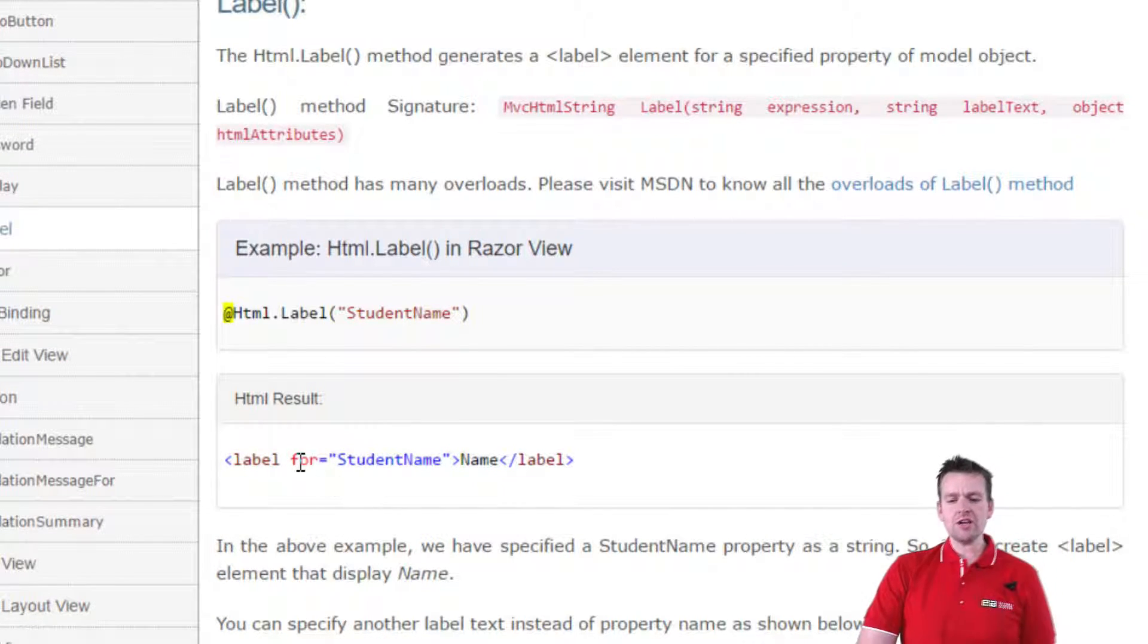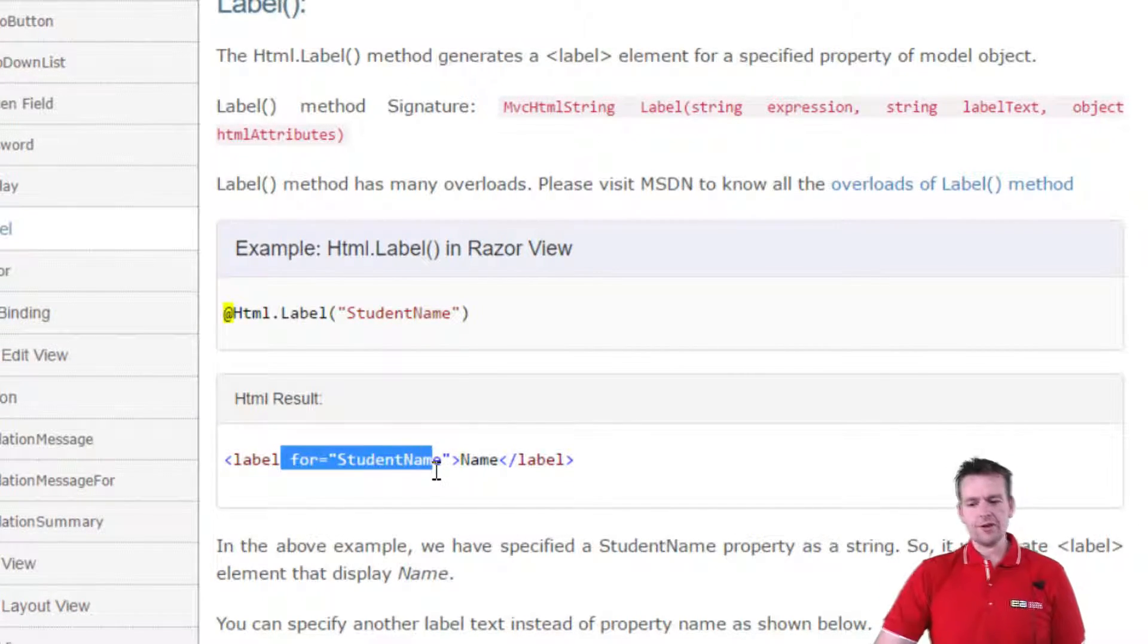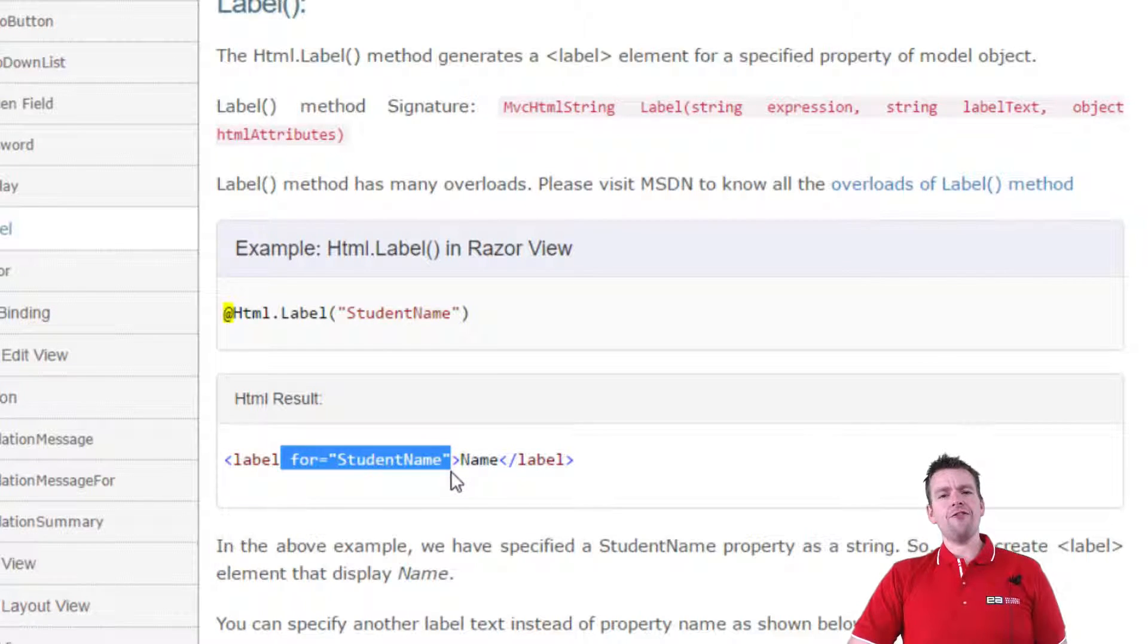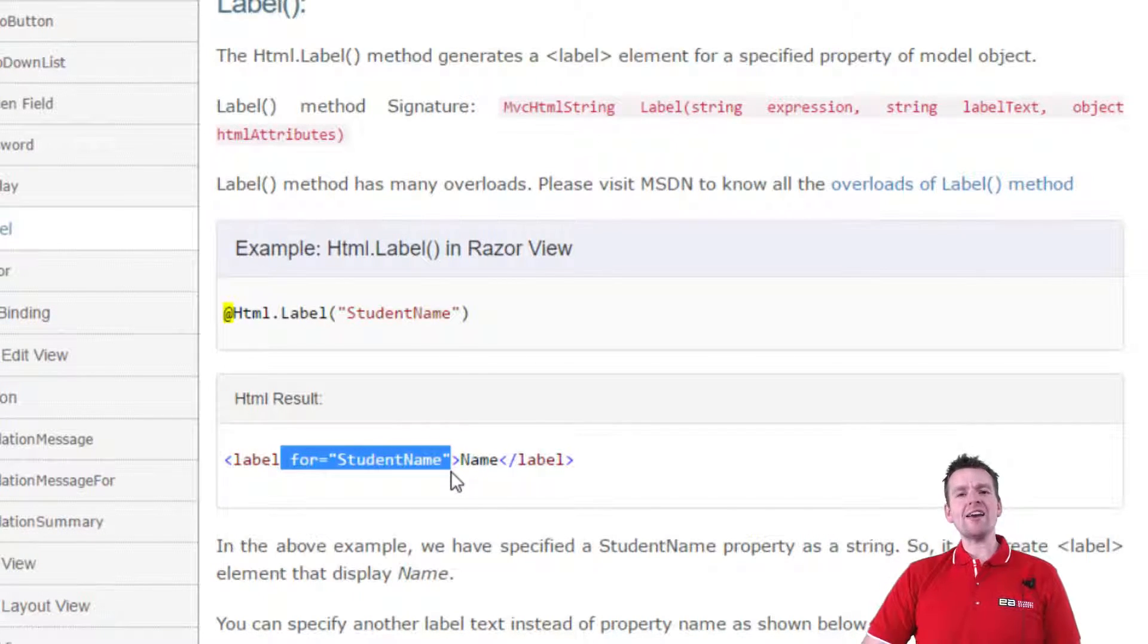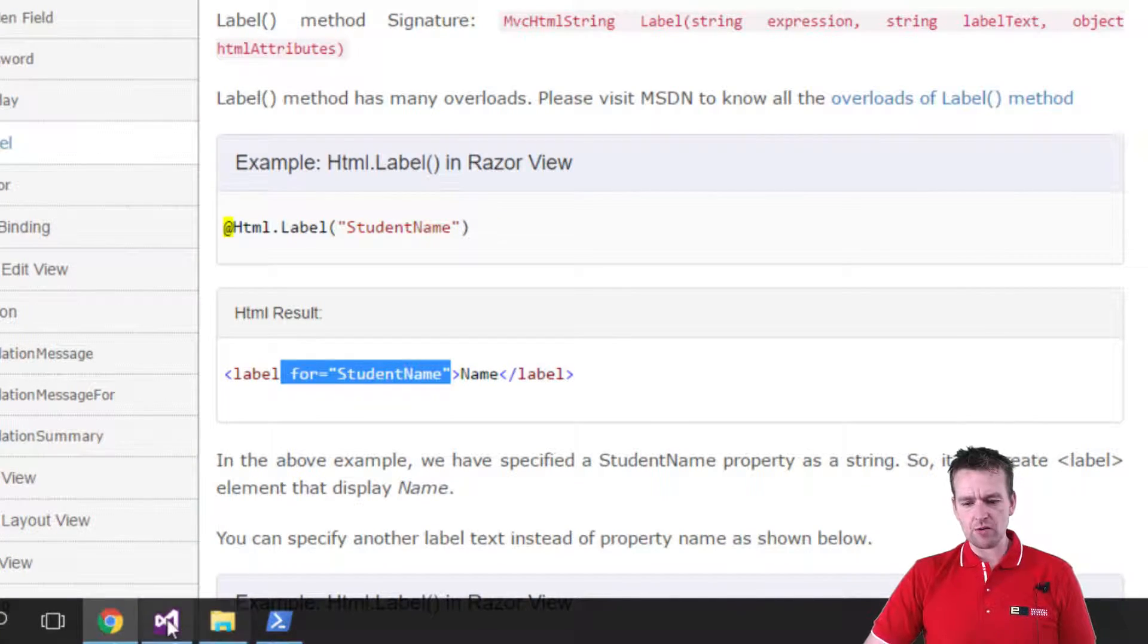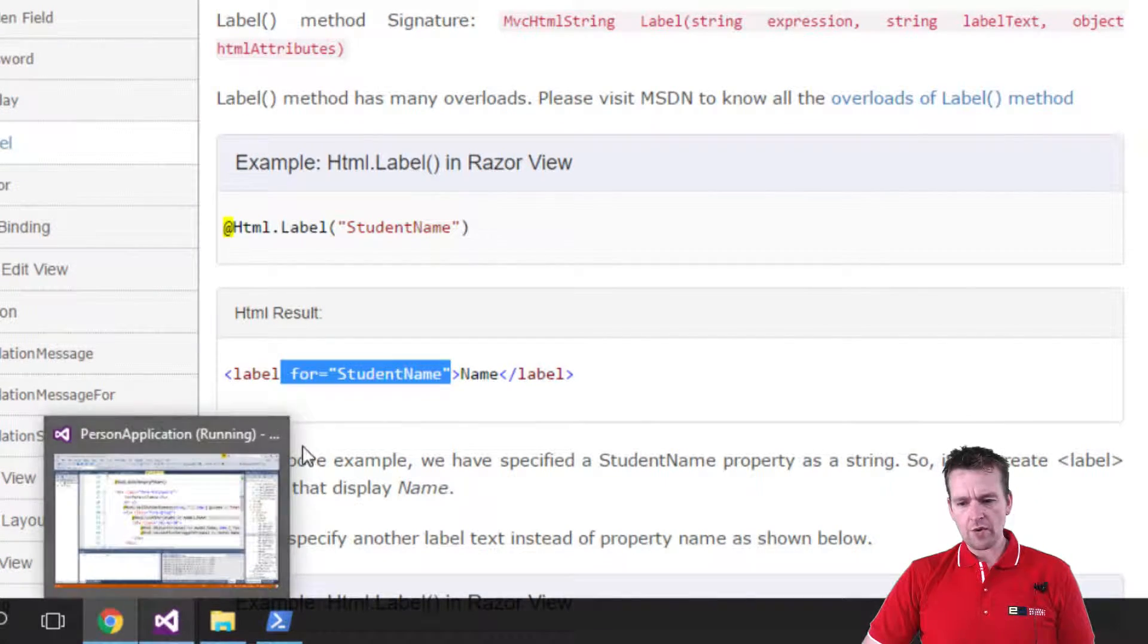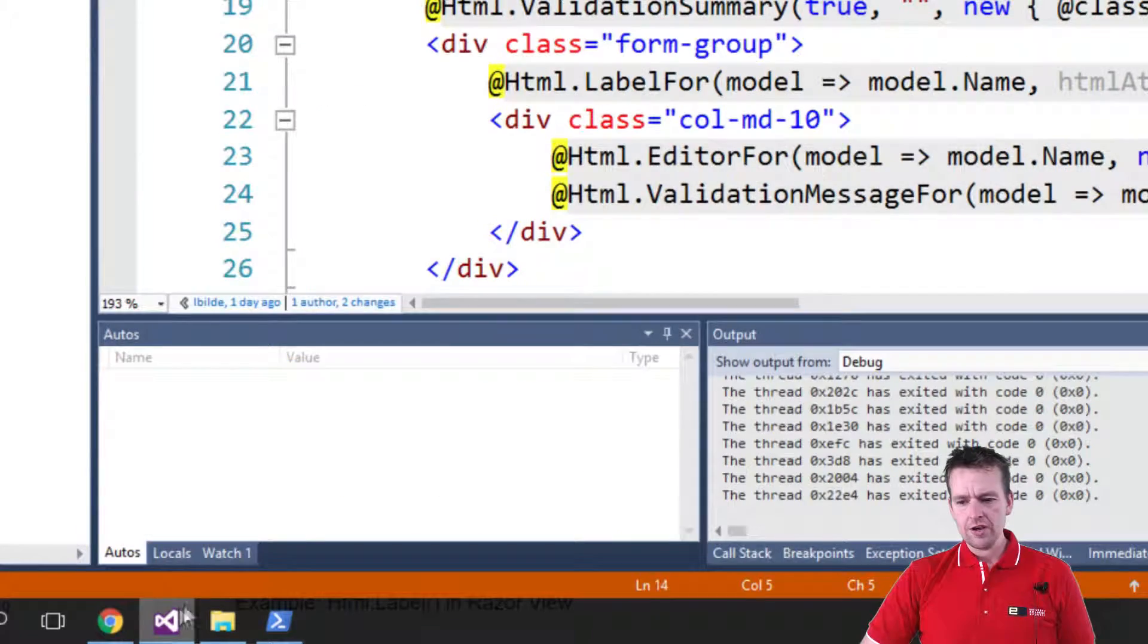It resulted in putting in a for keyword. Now the for keyword is for us to bind it with the text box later on. Let me show you this right away, why we have the for attribute in here.